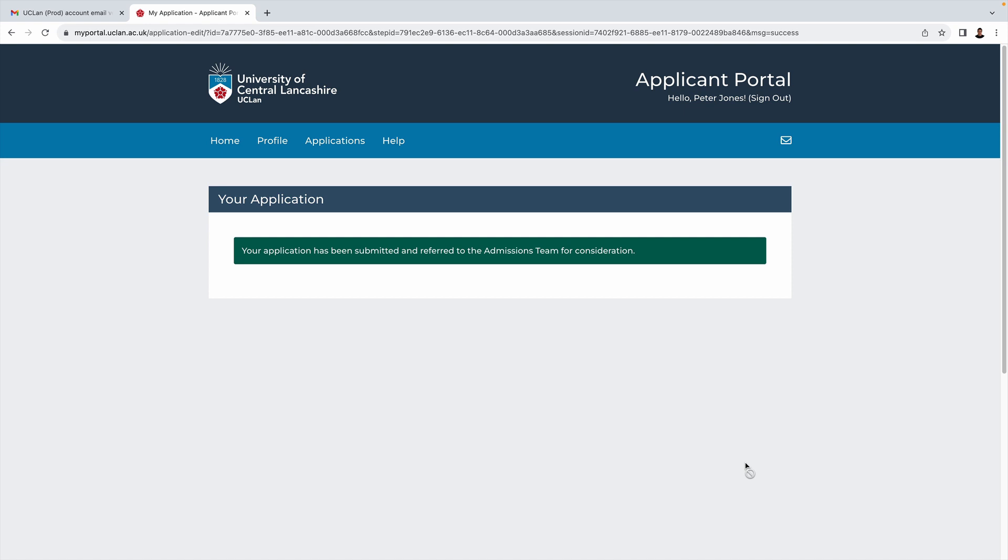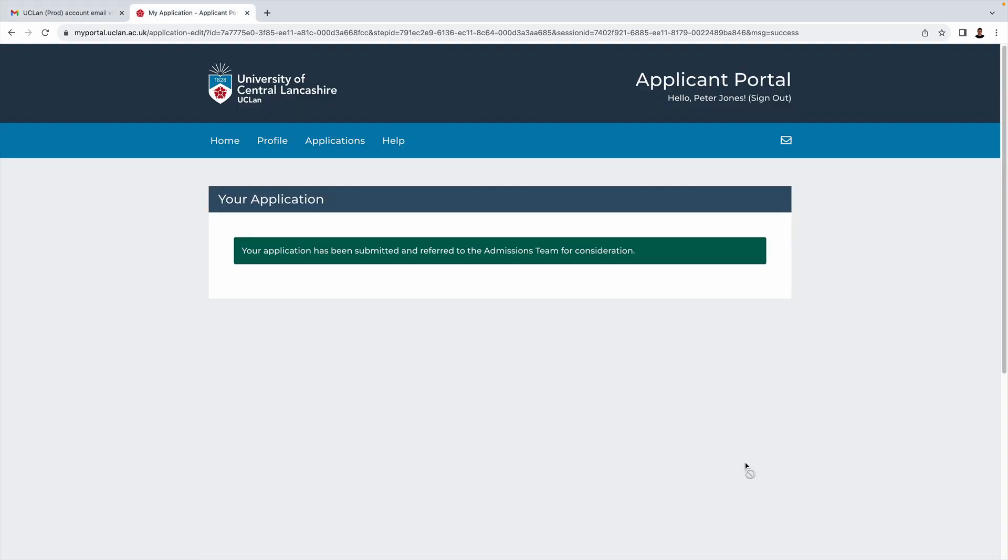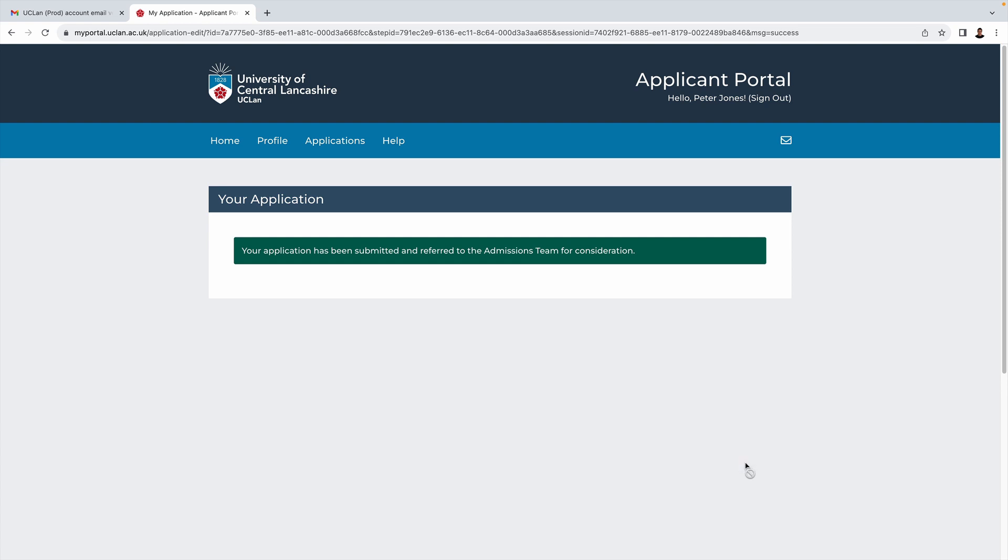Hopefully you've found this video useful. If at any stage of the process you do require help, then please do not hesitate to get in contact with us either by phone or email at Spirit Studios, and we will definitely be back in touch to help. As I mentioned earlier, at some point in the process you will have a one-to-one consultation with our program leader. That can be before you start your application, halfway through, or after you've completed it. So finally, I'd just like to say thank you for your attention, good luck with your application, and we hope to see you soon.